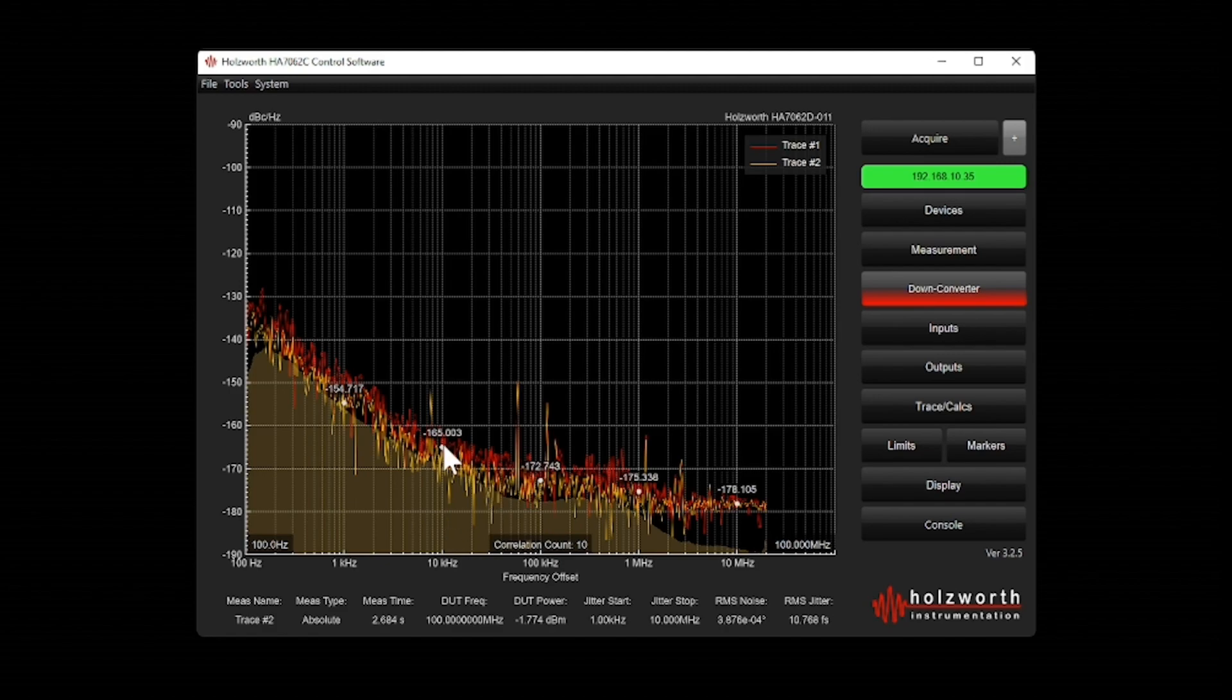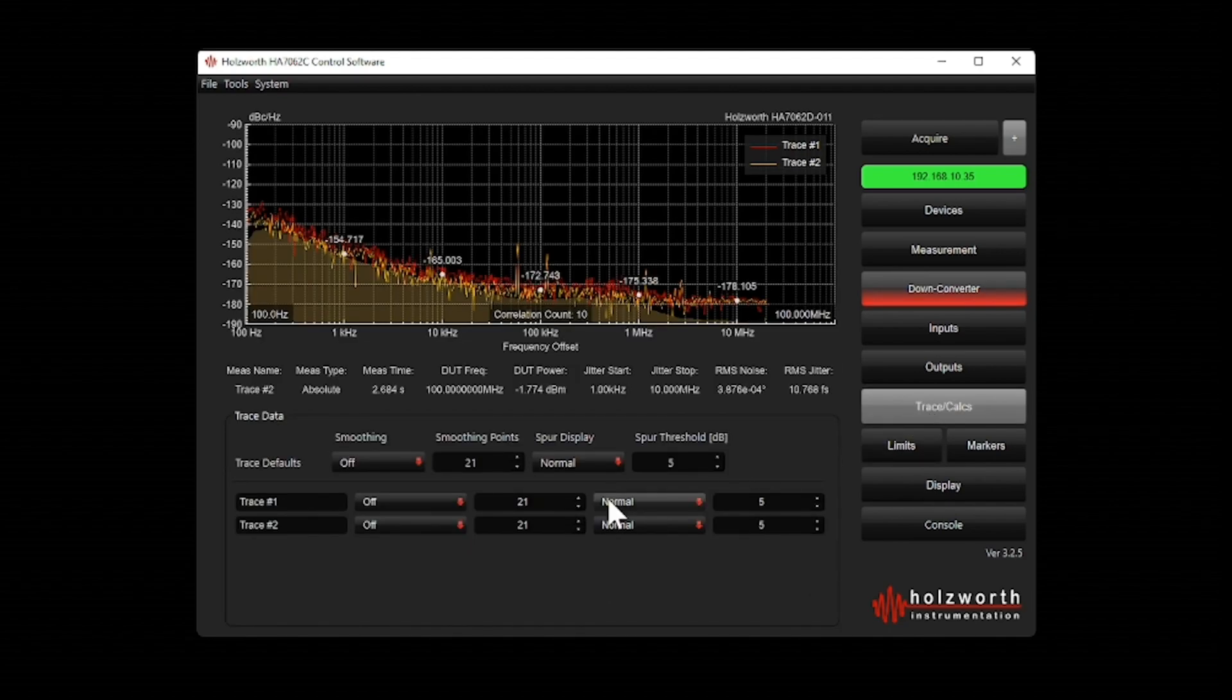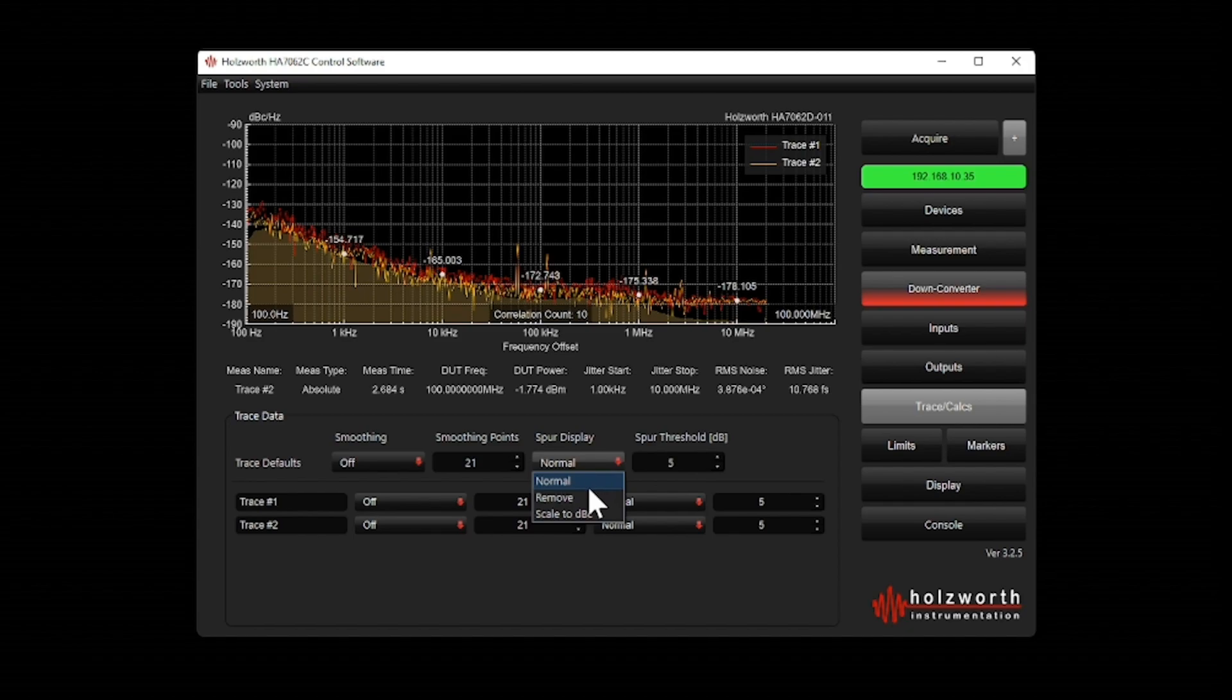One thing I noticed is my DUT has a number of spurs and I'm really just focusing on the phase noise. So I have the ability to go in and remove any spurs above a certain threshold. In this case, it's 5 dB. So let's put on remove spurs.